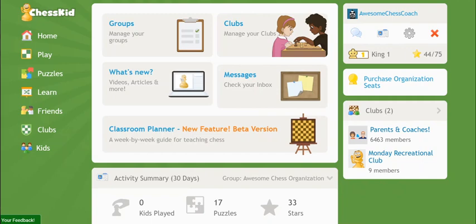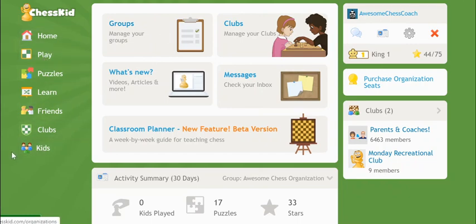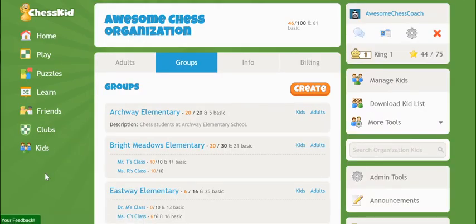The site navigation is slightly different for Enterprise members. From your homepage, you'll now notice a button in the center of the screen that says Groups, or it may say Organizations if you own more than one. The Kids link from the main left menu also now takes you to the same place. Both of these links take you to your groups page, where you can find your kids and other group details.